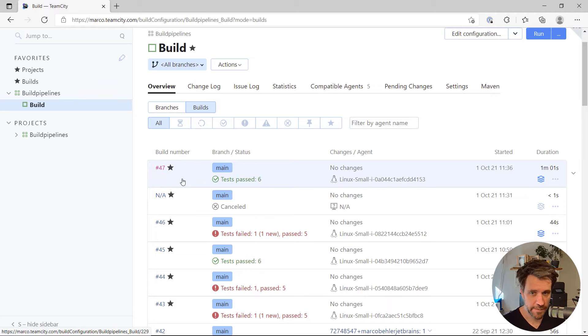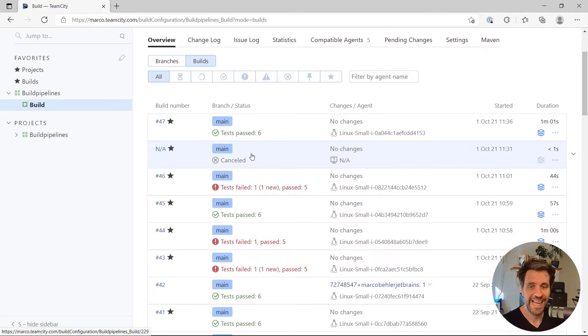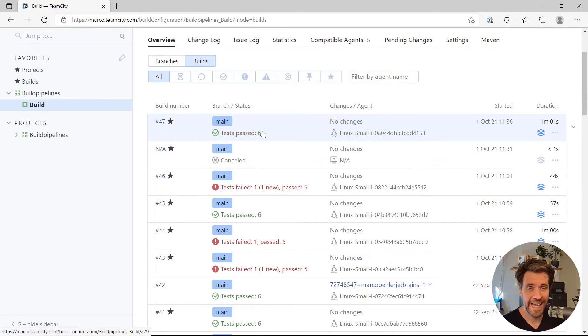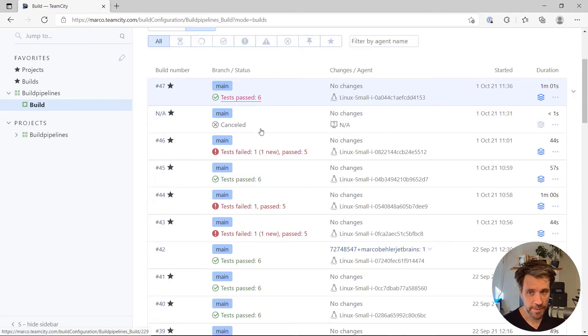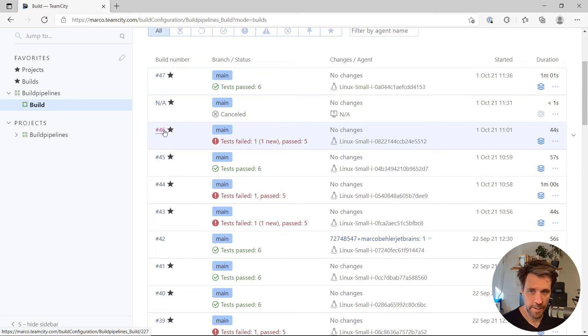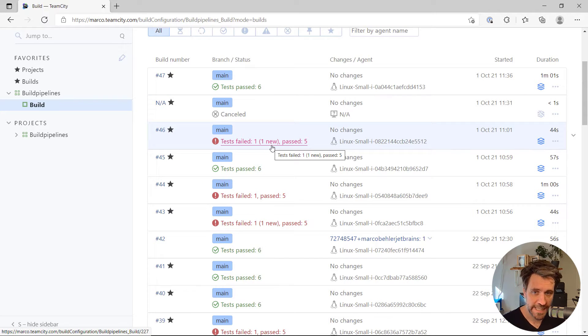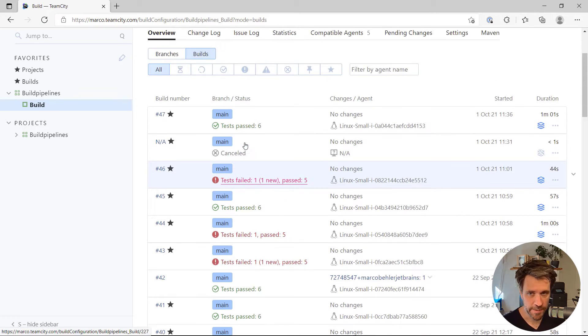Build number 47, for example, had six tests that passed, hence it's a green build. Build number 46 had one failing test, hence it's a red build.